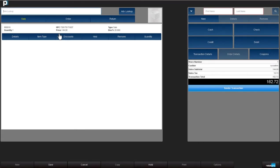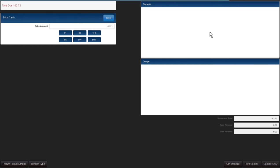You'll now see that the price is lower. Choose how you're going to pay. I'll pick cash. I'll say the customer gave me $200 in cash. Choose take.